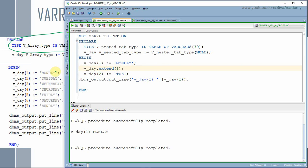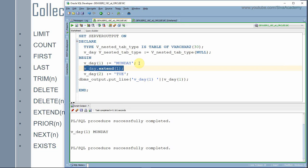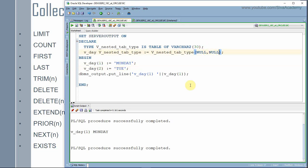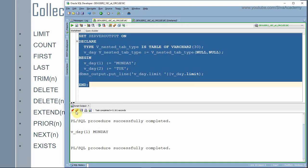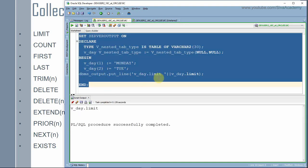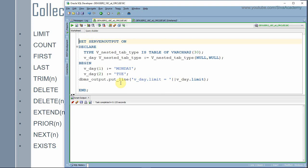Now let's understand the collection functions for nested table. The first function is limit. Limit is mainly applicable only for varray — it tells the maximum limit up to which we can store. It is not applicable for nested table. When you use the limit function on a nested table variable, it will just return null. You use it as: variable_name dot limit. In this case, limit returns null because it is not applicable for nested table — it is applicable only for varray.